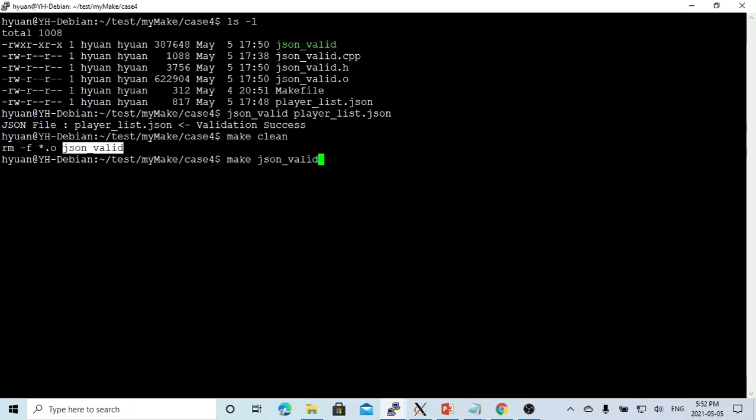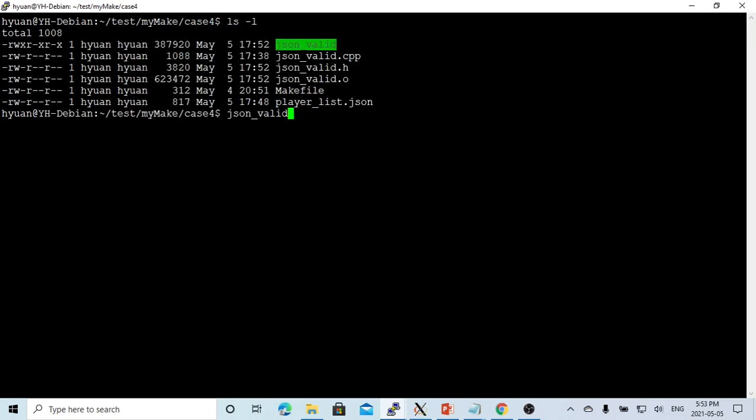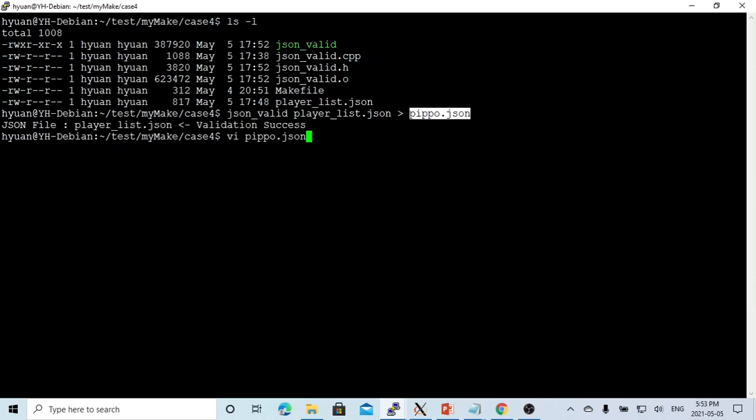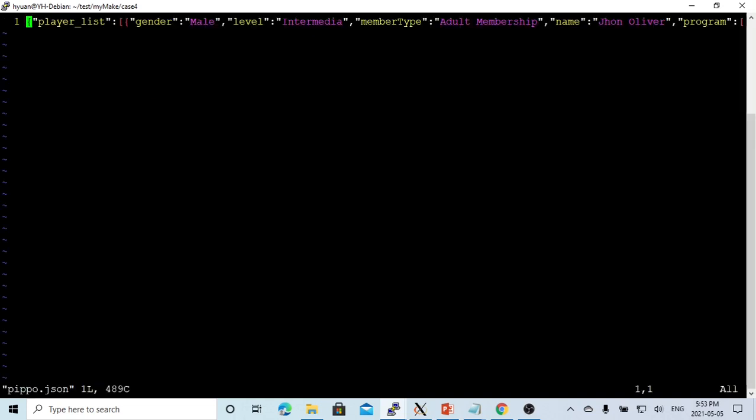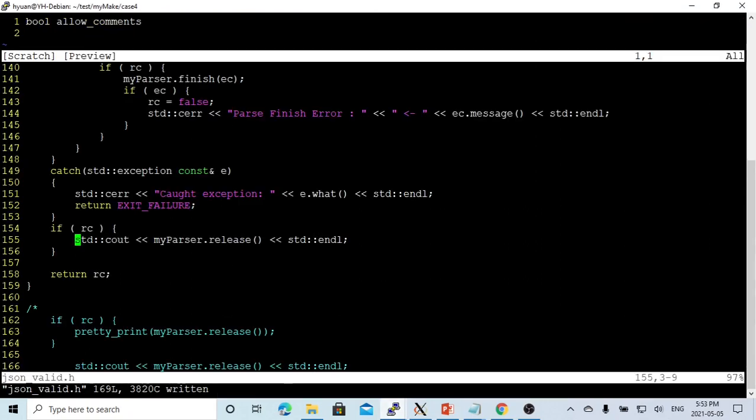We recompile. Now we compiled and run our JSON file, redirect to the screen. Now we parsed successfully. Let's check our JSON file. This is our JSON file. Because we just simply send to std::out, all the parsed JSON string appears in one line.